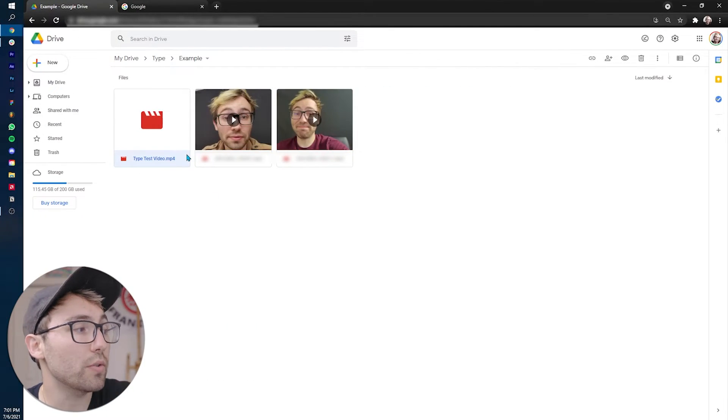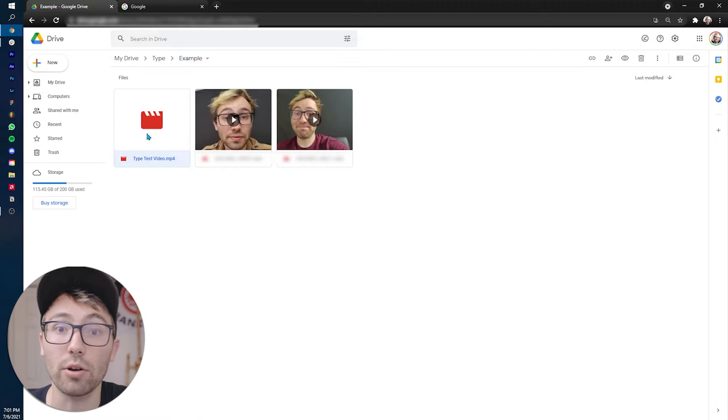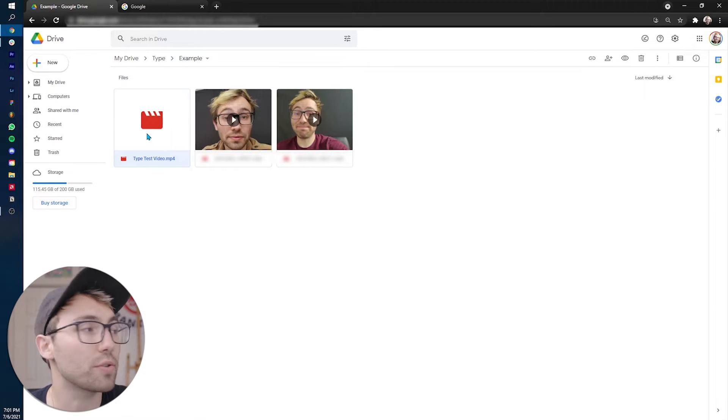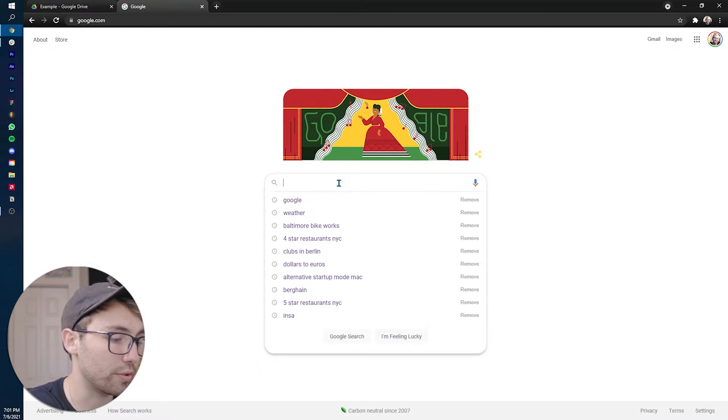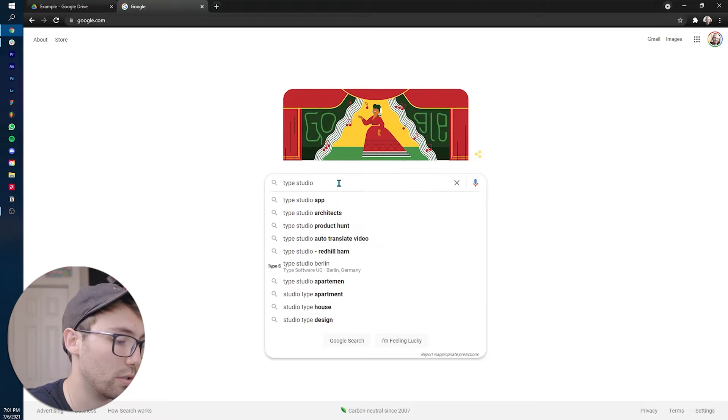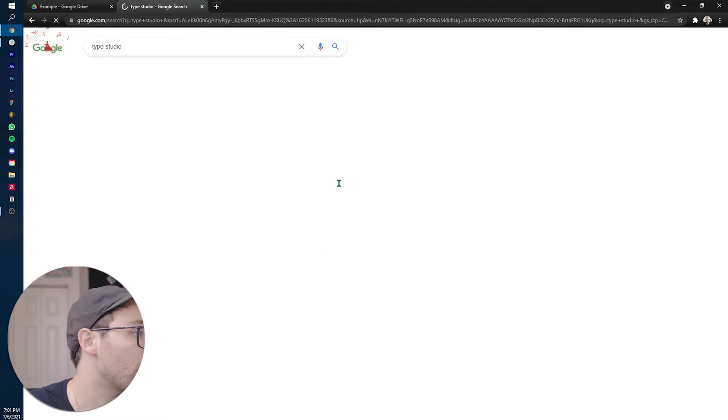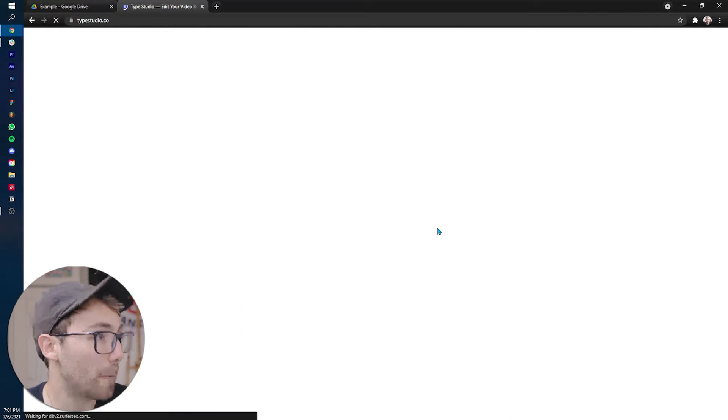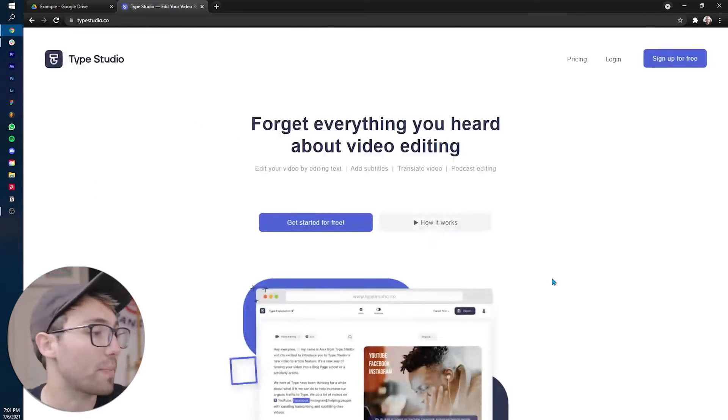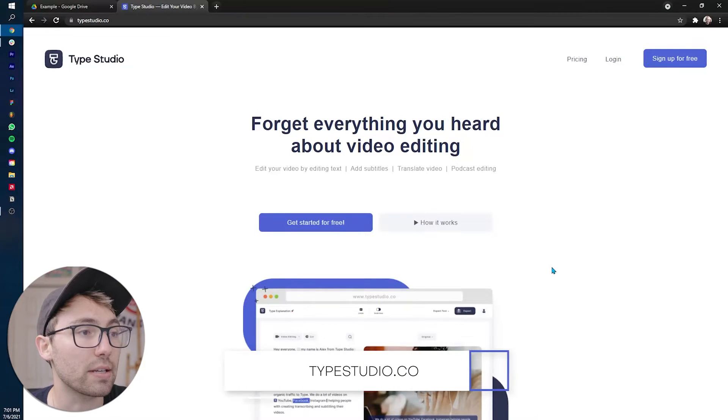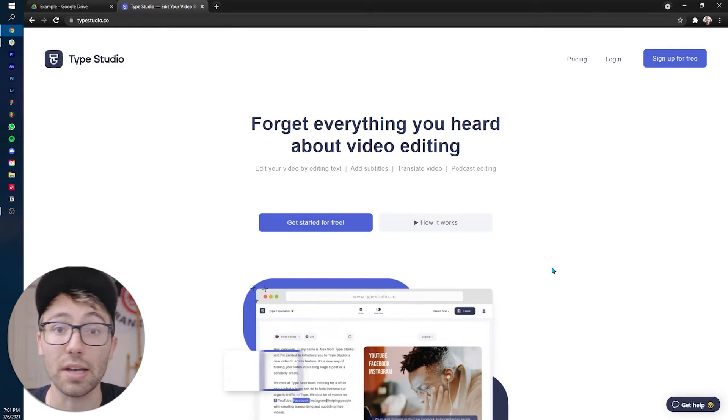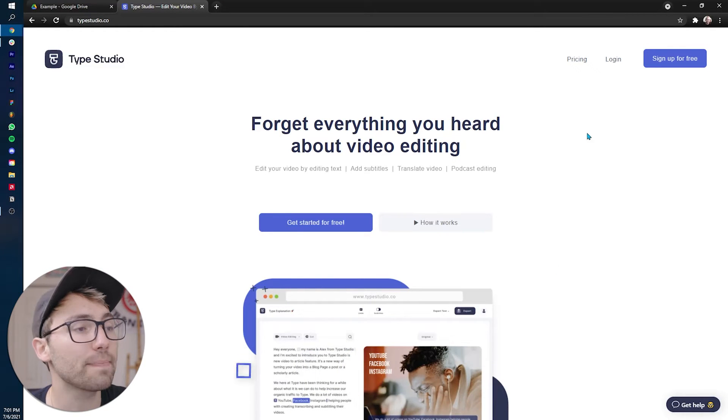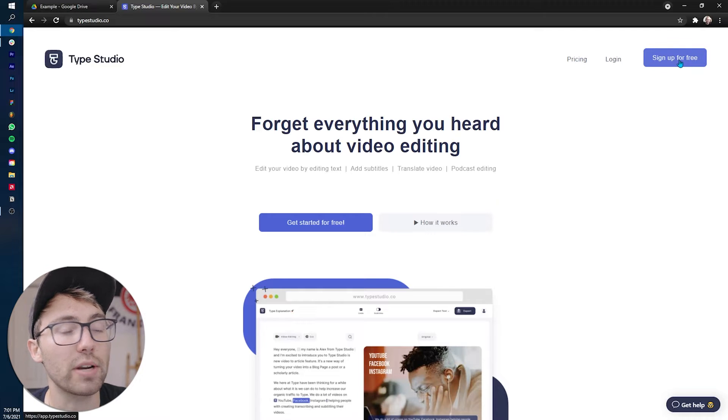Here's the video right here that I want to use. So once you locate your own video that you're going to use, what you're going to do is go to Google and you can go to type studio and then go to typestudio.co here on this website.